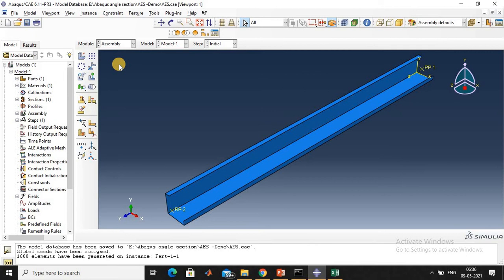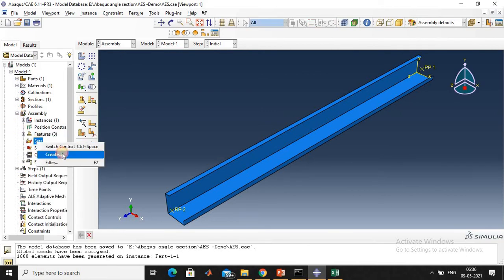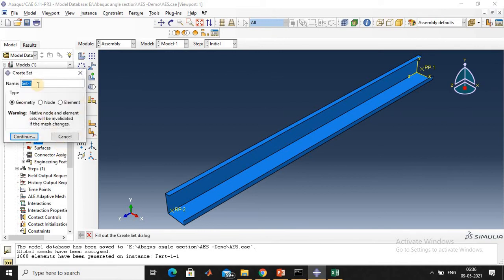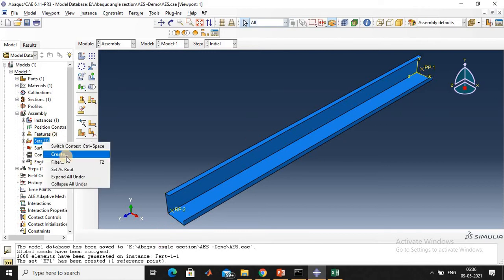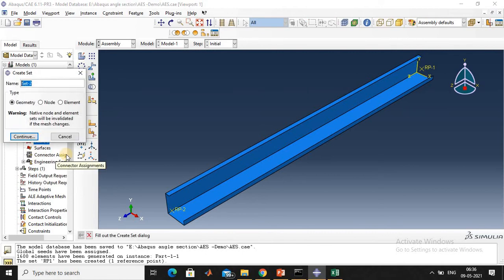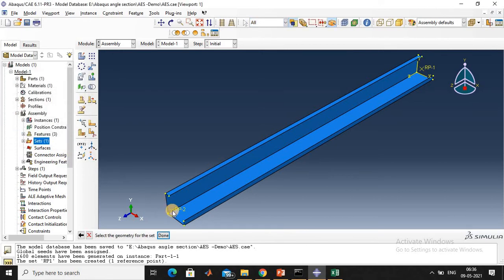Go to Assembly and create sets. Create Set 1 and rename it to RP1 — it is a geometry type. Click continue, select RP1, and click done. Next, create Set 2, rename it to RP2 — RP2 is also geometry type. Click continue, select RP2.